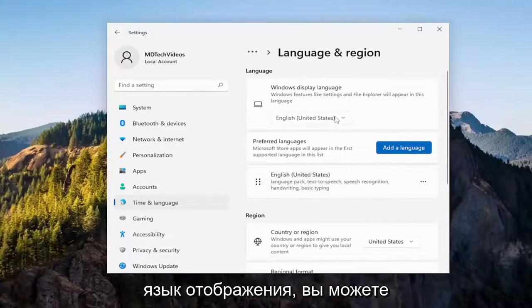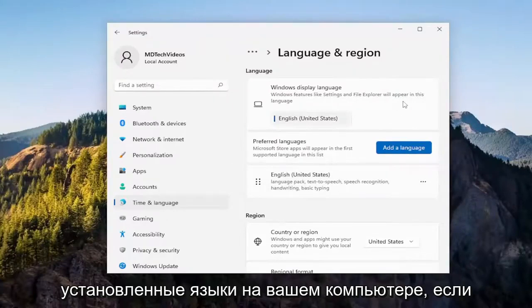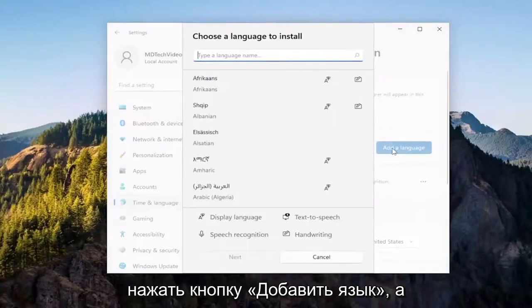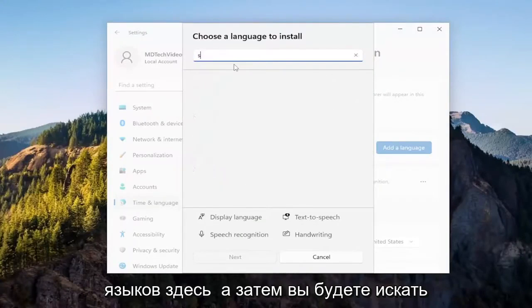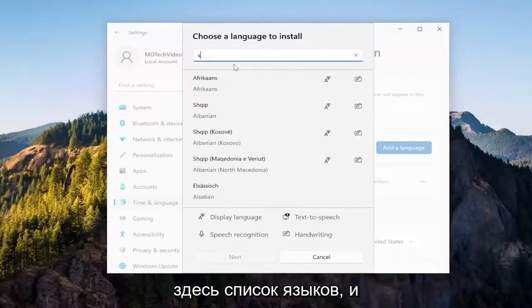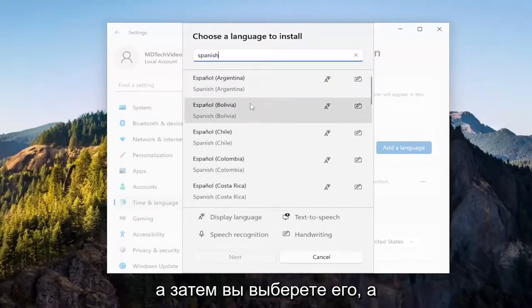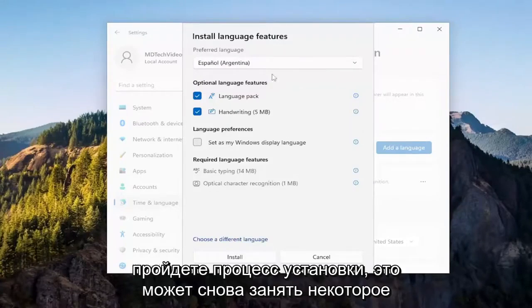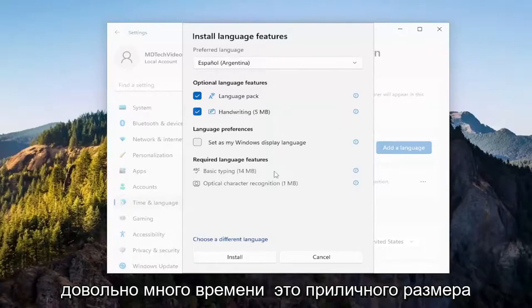So if you want to change the display language, you can click on the drop down — it'll show you all the installed languages on your machine. If you want to add new languages, you could select the add a language button, and then you search through the list of languages here. You would select the local dialect as well, and then select next. You go through the installation process — it could take some time, especially languages, it can take a pretty long time, it's a decent sized download.